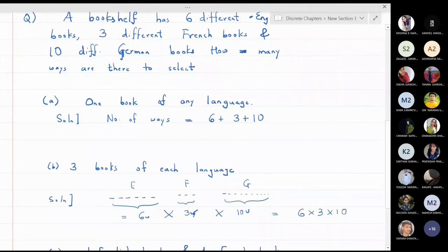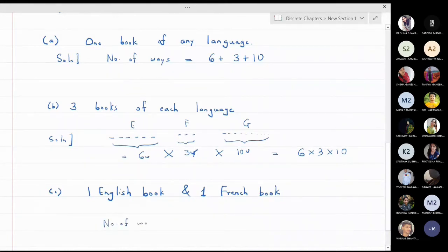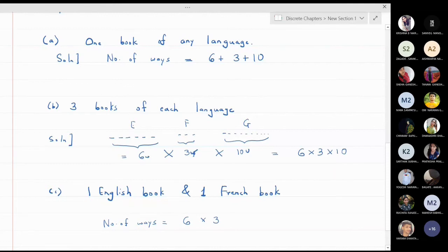Part three: choose one English book and one French book. There are 6 ways to choose an English book and 3 ways to choose a French book. Again by the multiplication principle, the total number of ways is 6 × 3, which equals 18.